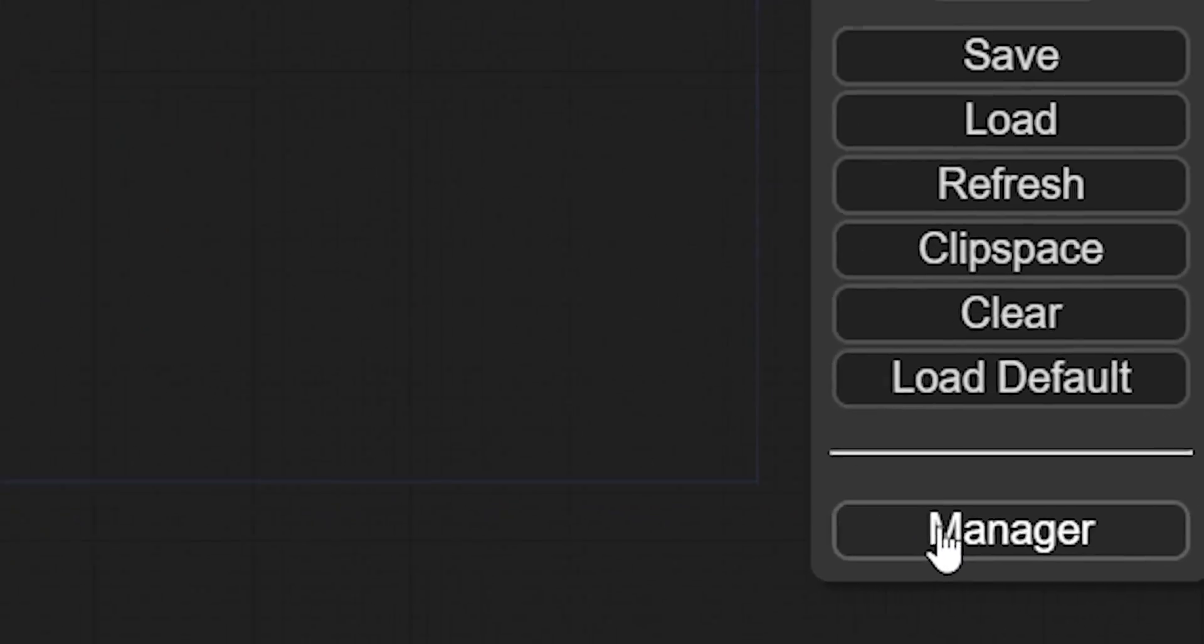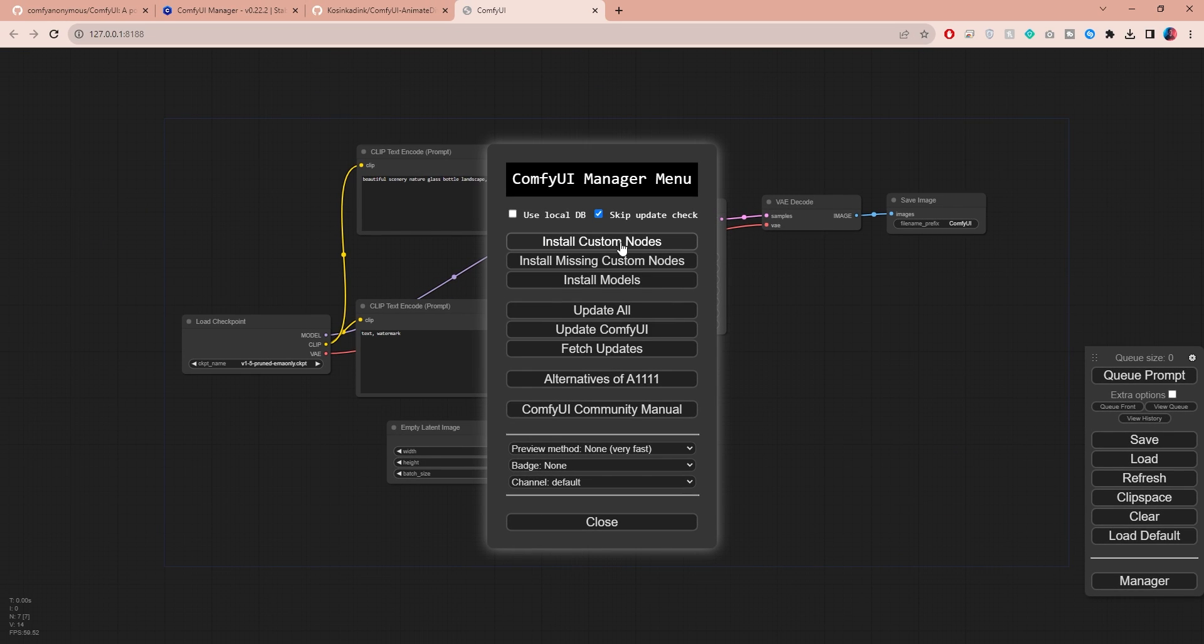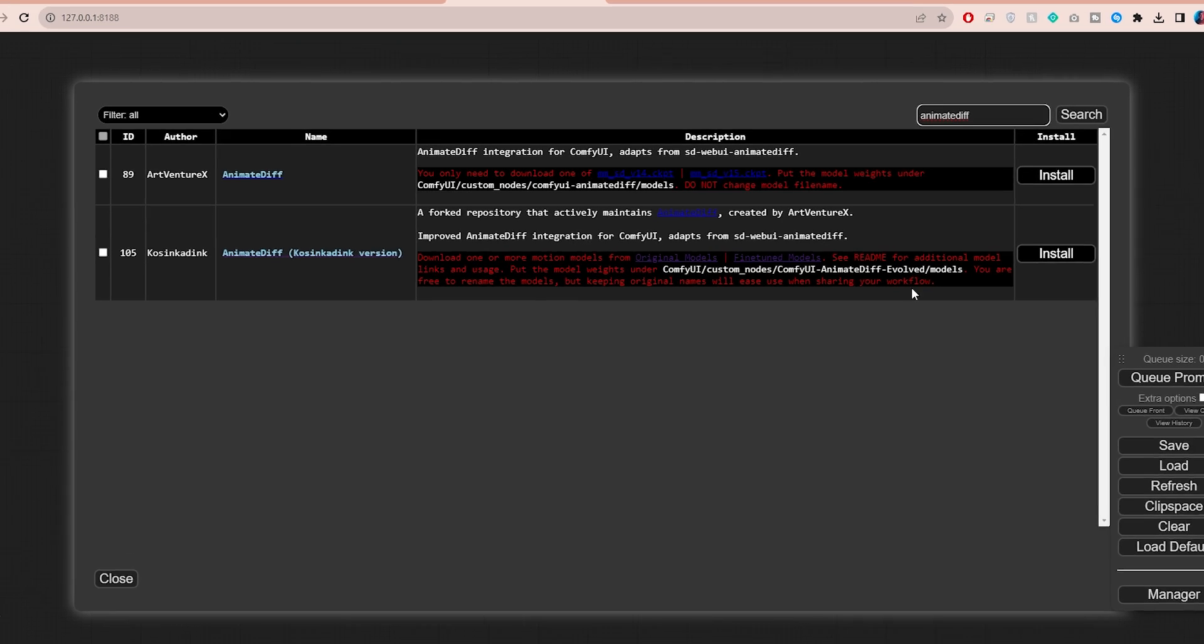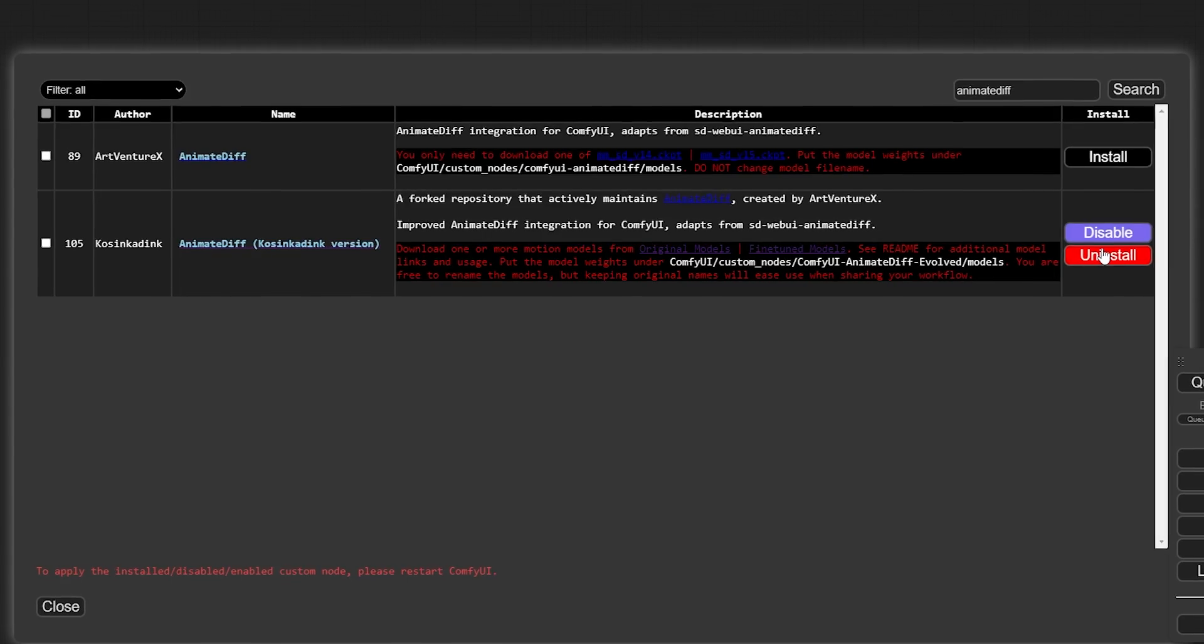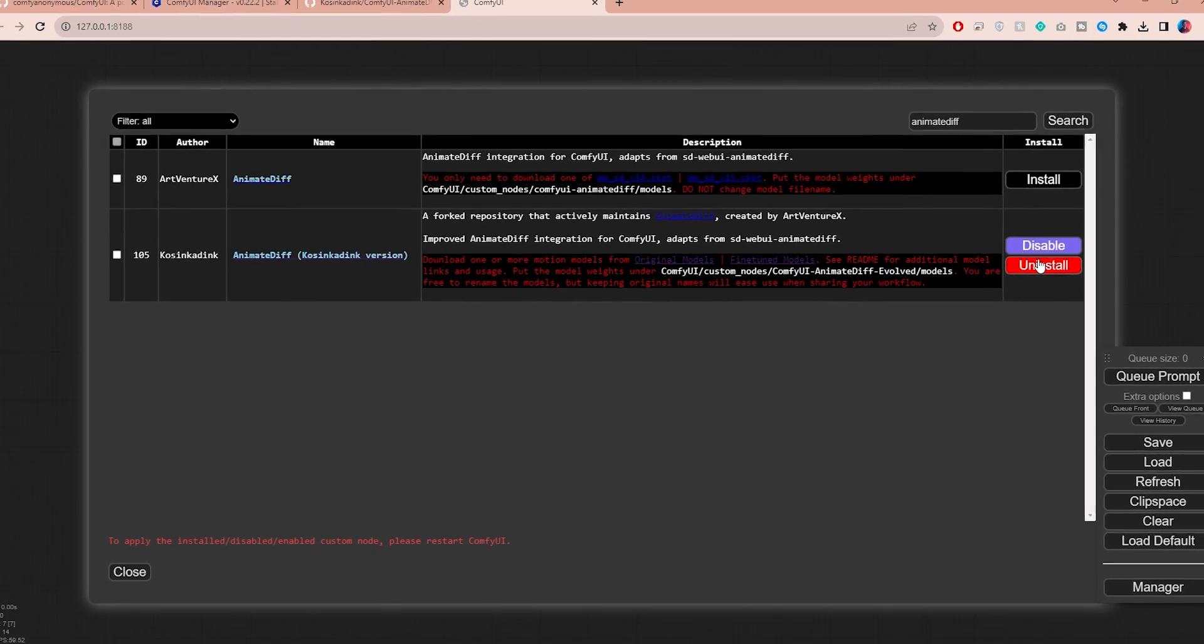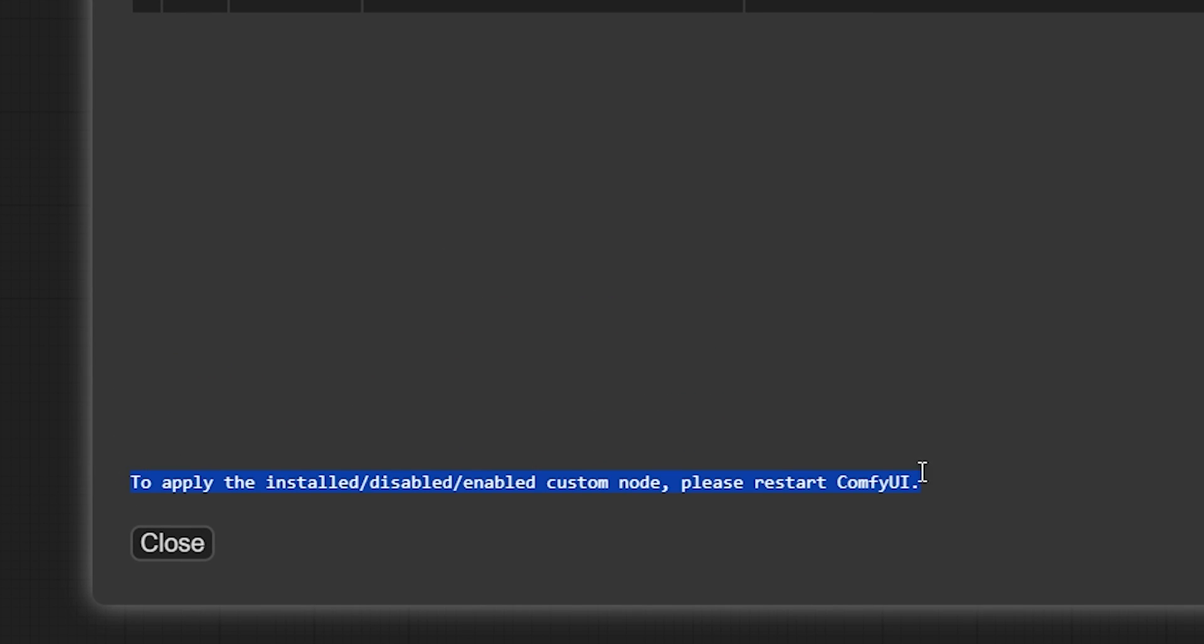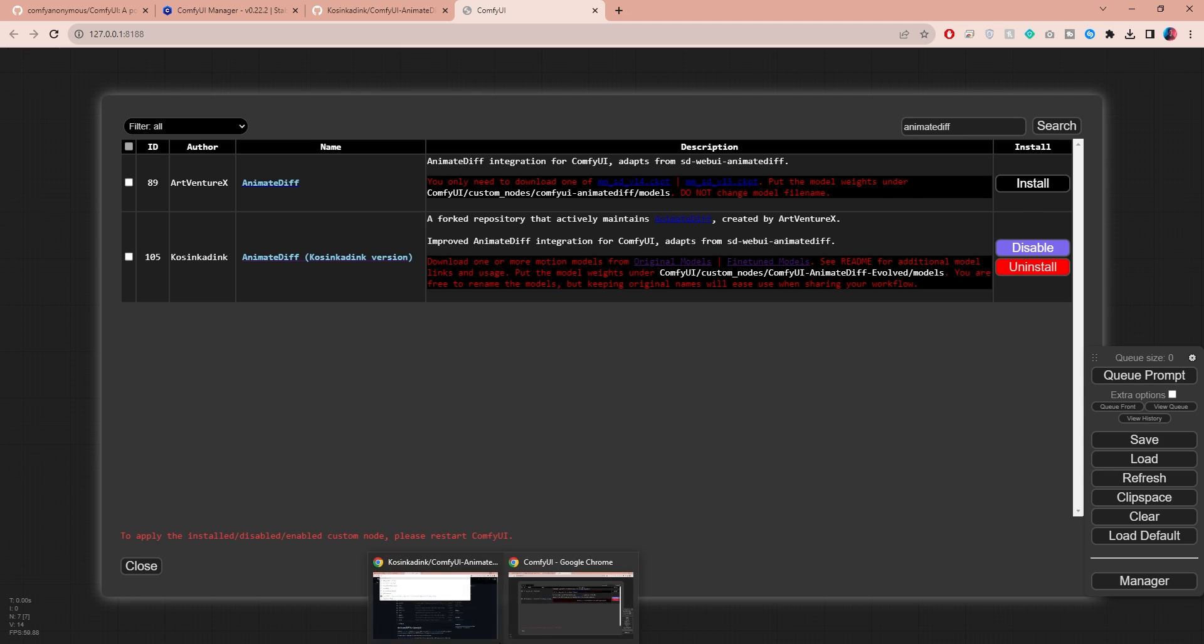To install AnimateDiff, open the ComfyUI manager and click on install custom nodes. To find AnimateDiff, just do a quick search. You will see two options and make sure you install the one by Kosinkatic. Once the download is complete, you will be asked to restart ComfyUI. However, before doing so, there are two more things that we need to download real quick.